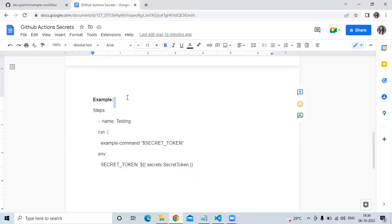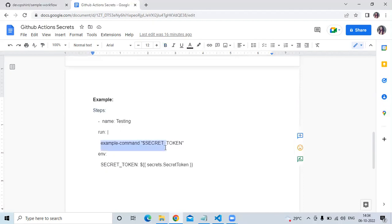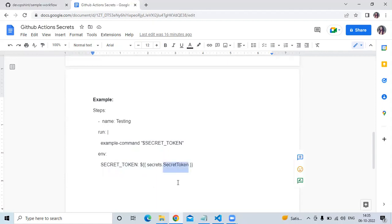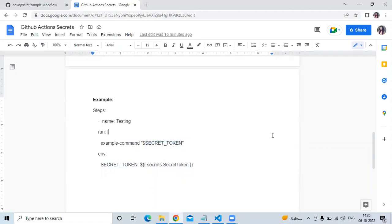Here is an example of how to use a secret in a workflow. In the steps, you define the name and run commands. To declare your secret as an environment variable, use the syntax: `env: VARIABLE_NAME: ${{ secrets.YOUR_SECRET_NAME }}`. For example, using `secrets.SECRET_TOKEN` as an environment variable called `SECRET_TOKEN`.